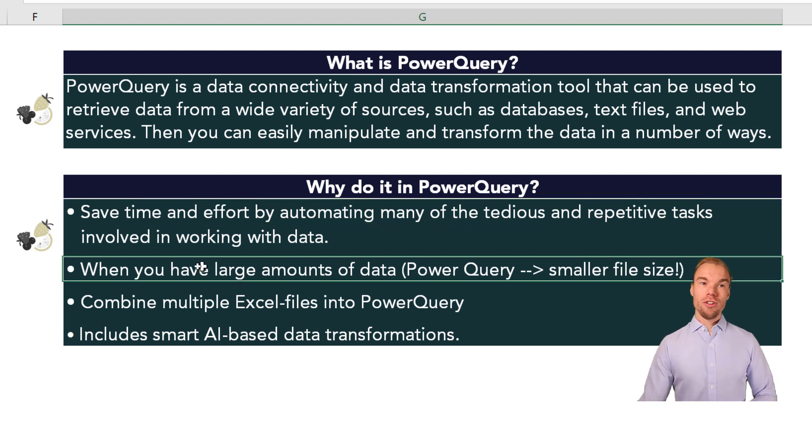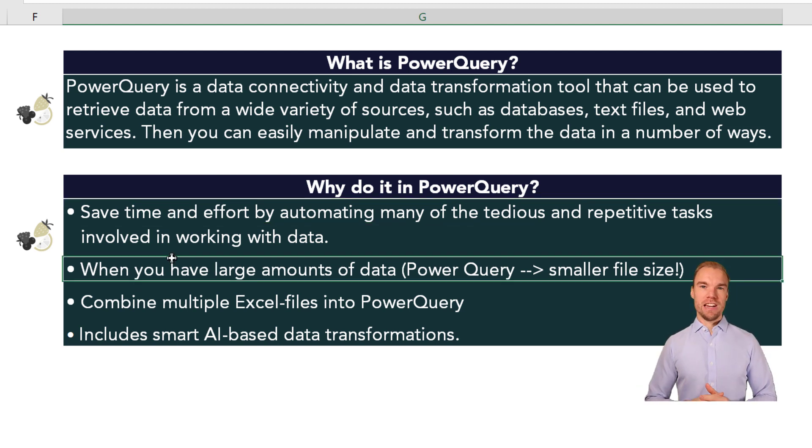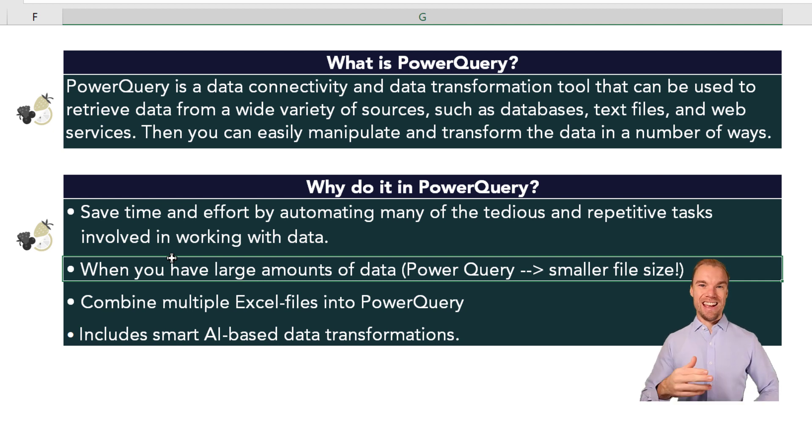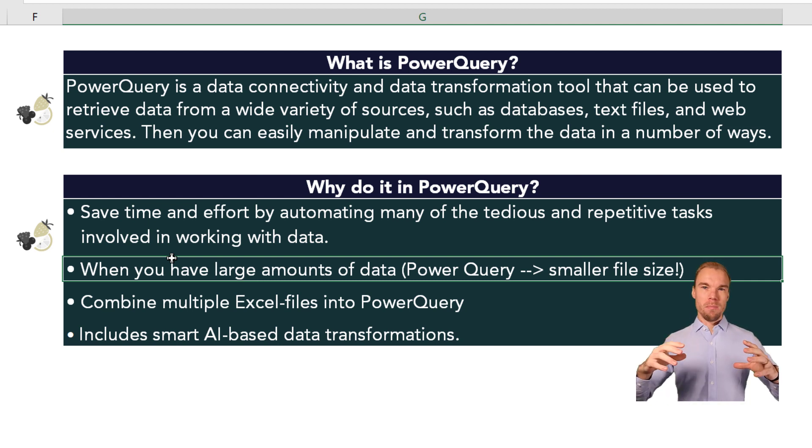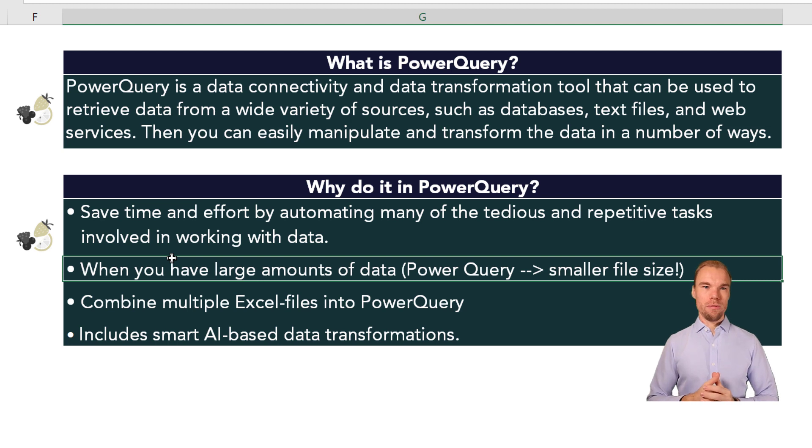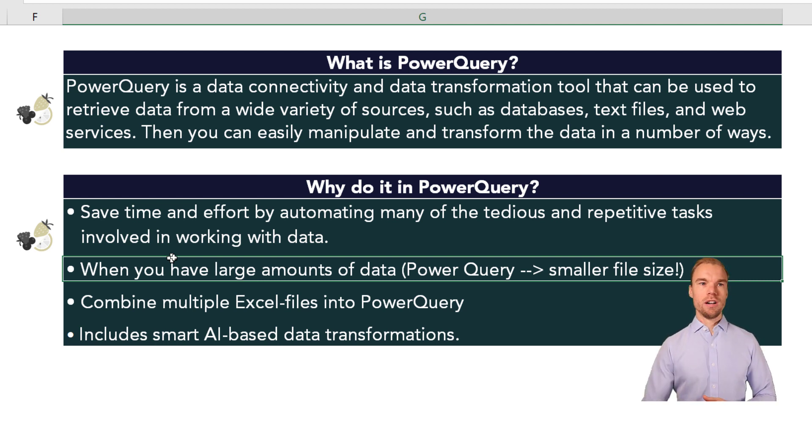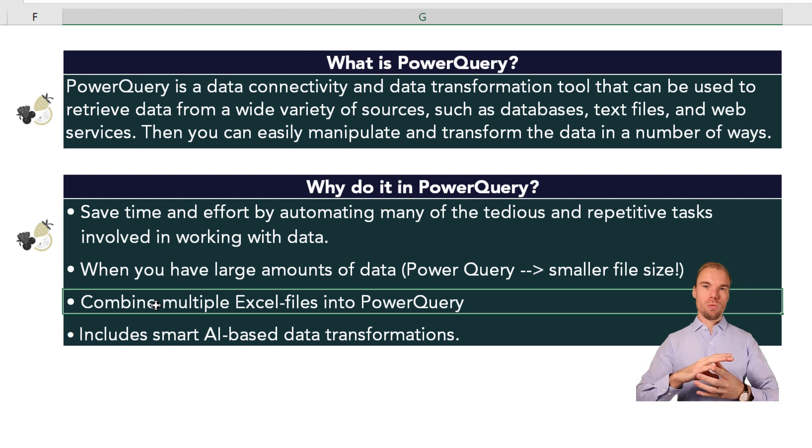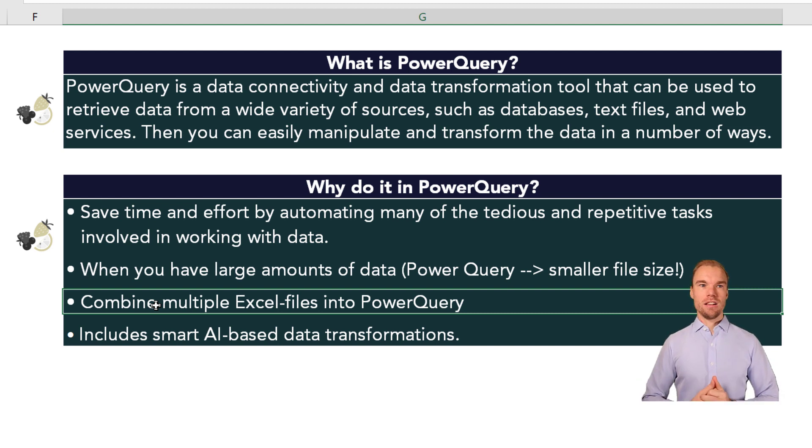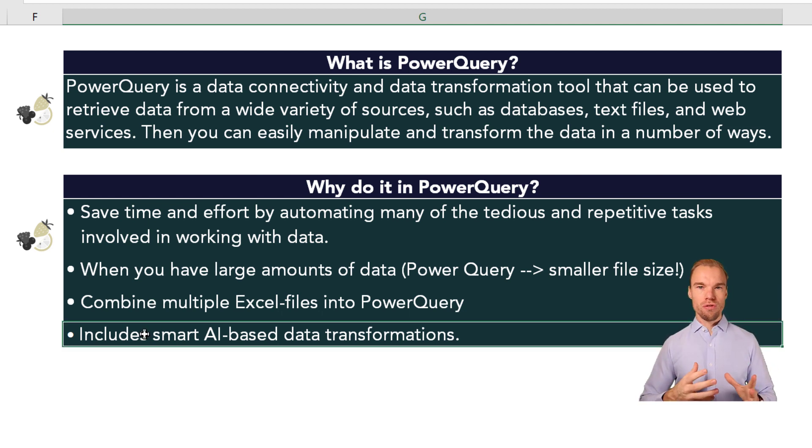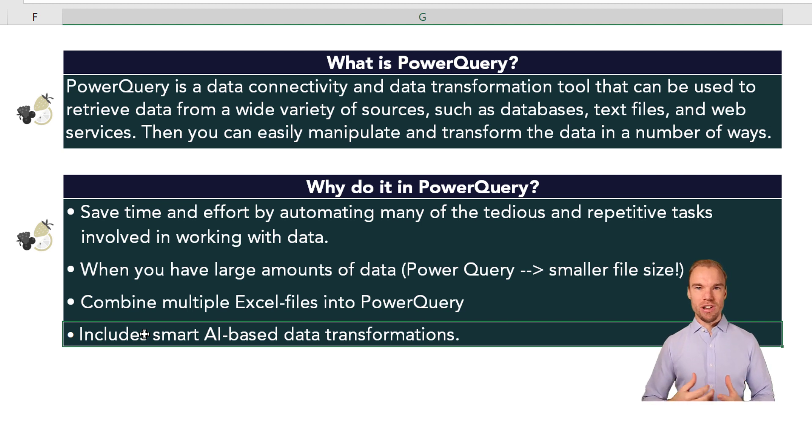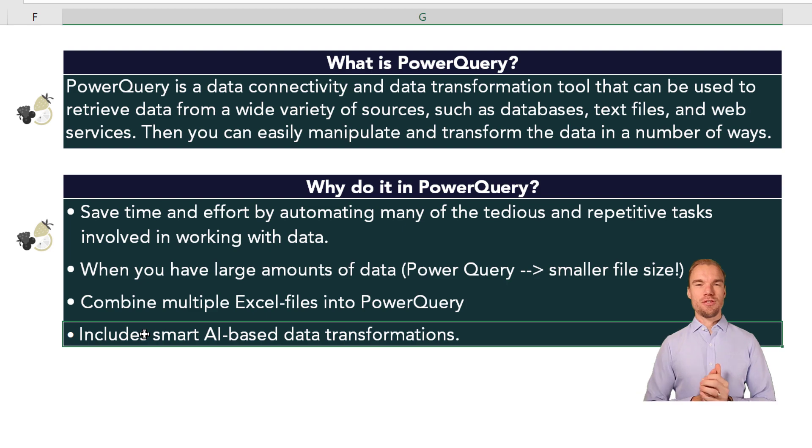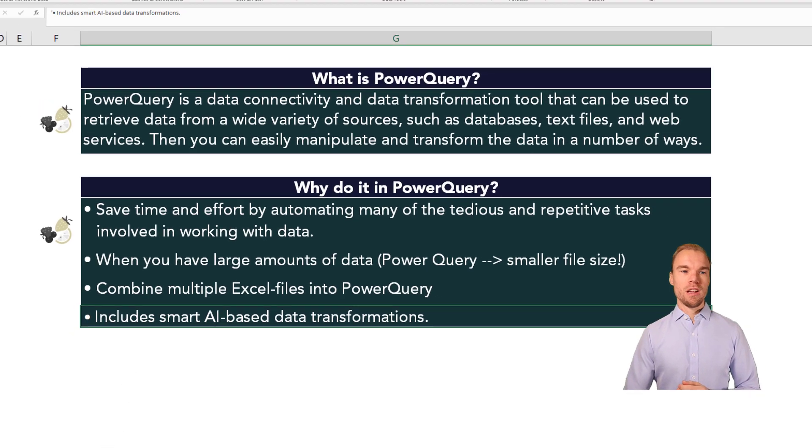And also if you have large amounts of data, you can have more rows in Power Query than you can have in Excel and it also makes the file smaller. And like I said before, you can combine multiple Excel files into one very easily. Also it includes smart AI-based data transformations. I will show you what this means later but this is extremely powerful as well.